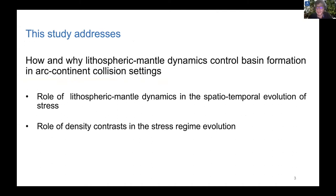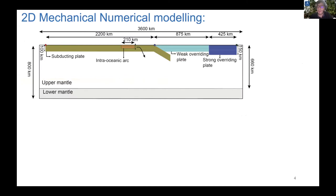We address the role of lithospheric mantle dynamics in the spatial-temporal evolution of stress and the role of density contrast in the stress regime evolution.